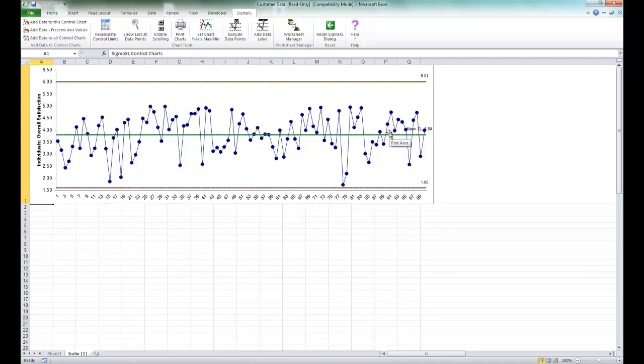Now we have seen this data earlier as a run chart. The control chart adds calculated control limits and note that the upper control limit exceeds the survey upper limit of 5. So here it would be a good idea to change the upper control limit to 5.